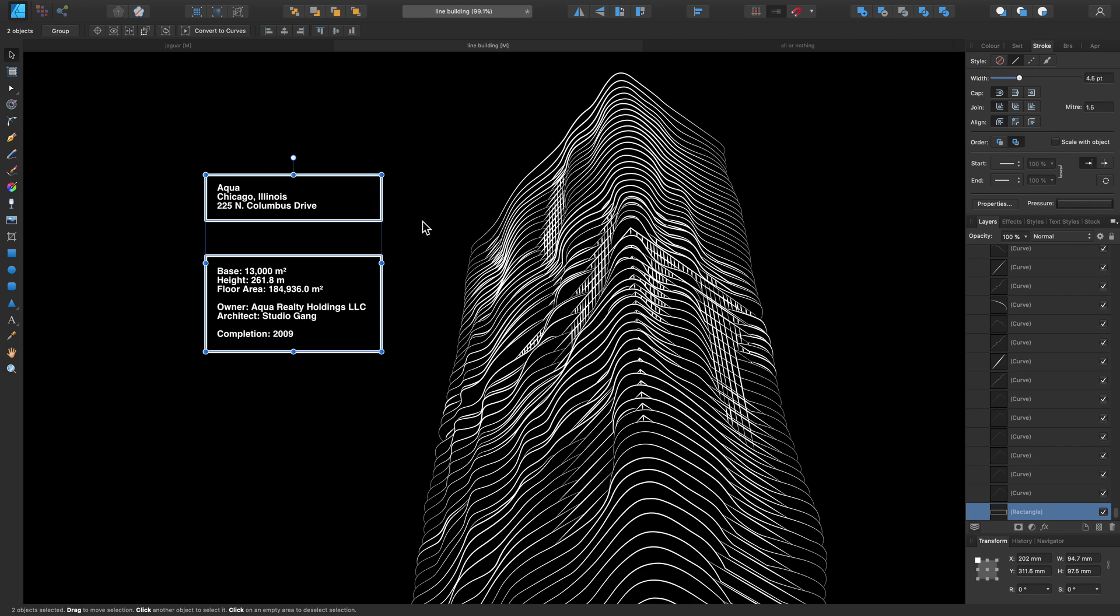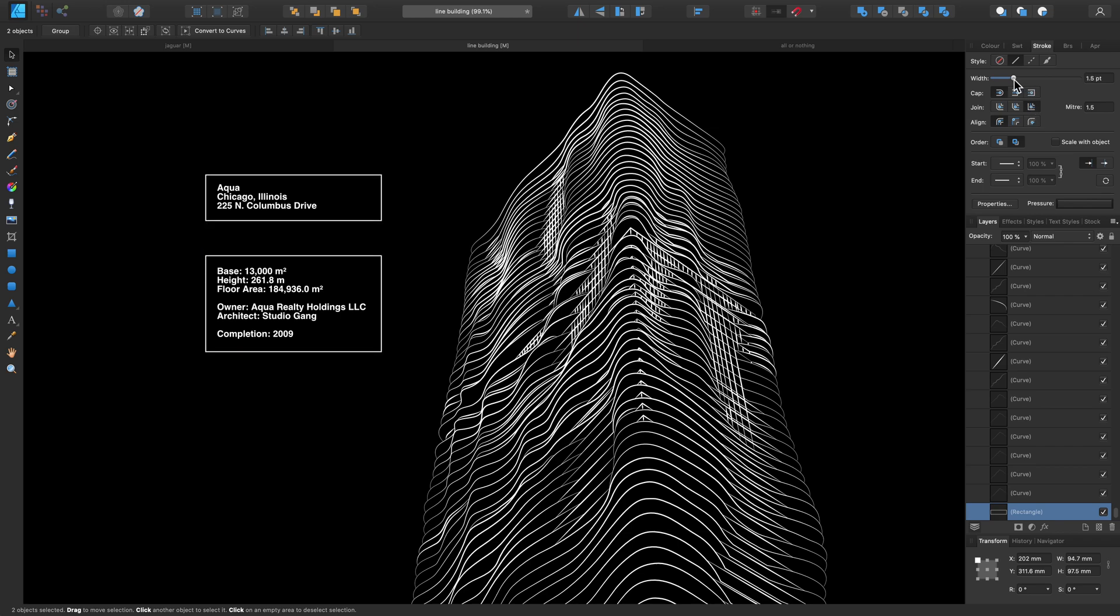Now with those two selected, I'm going to go back to my Stroke panel and choose a corner which matches the design a little bit more, such as the mitre join, giving it more of a sharper edge to the corners of the rectangles. And let's bring this width down as well, just to keep it more in-fitting with the rest of the design.